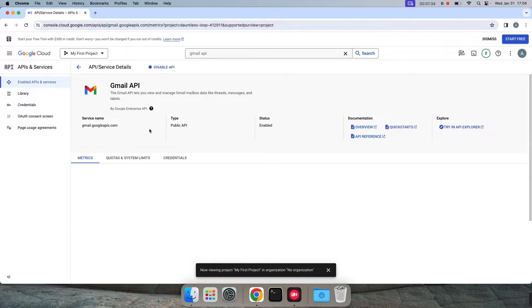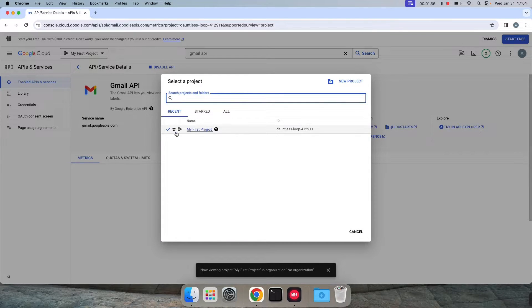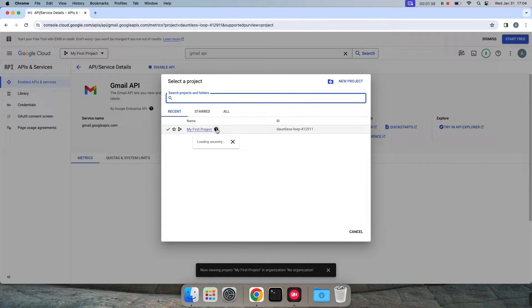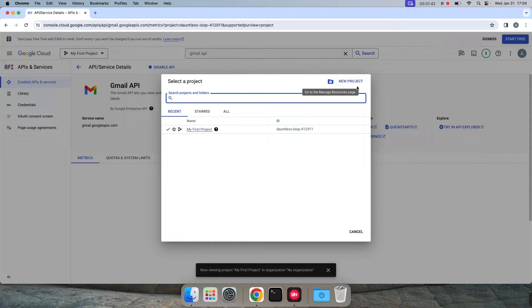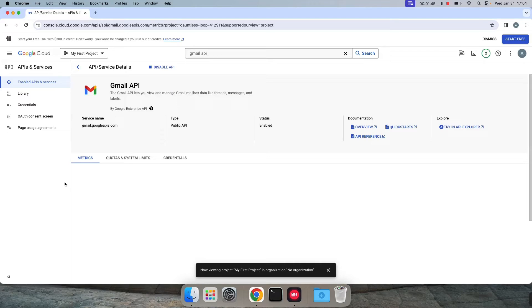Now our Gmail API is enabled. By default it selects and creates my first project as a project. If in case it doesn't ask, you can click on the new project and get the step completed.